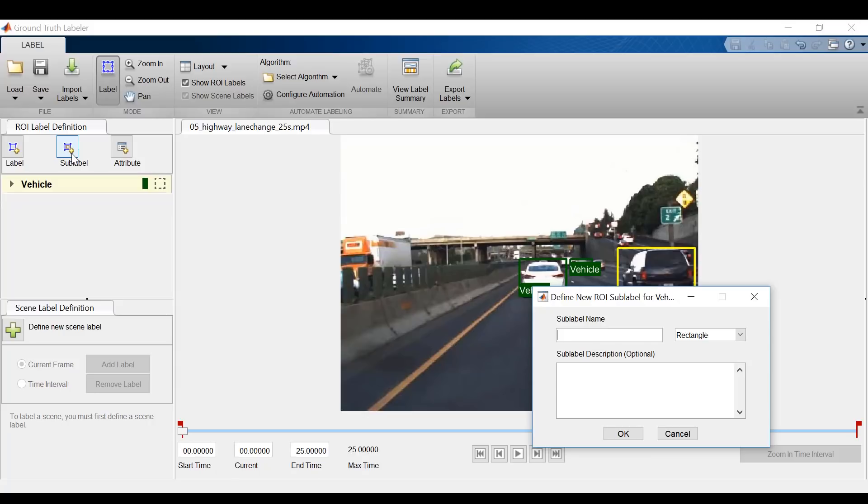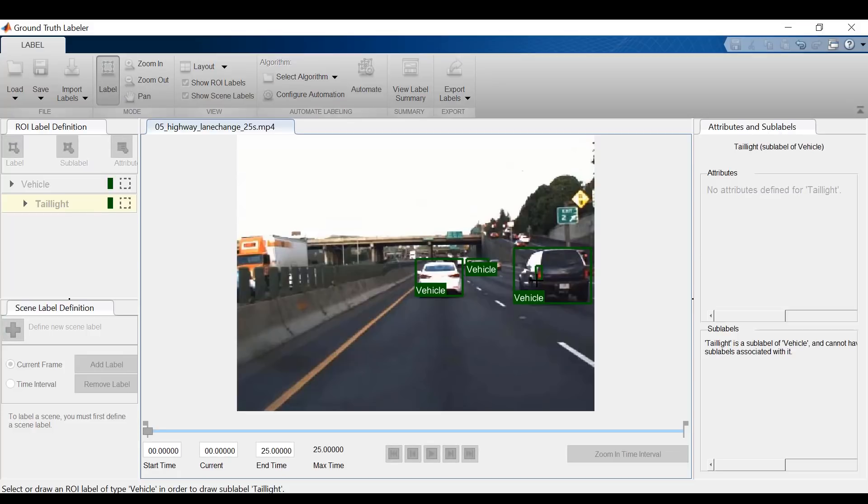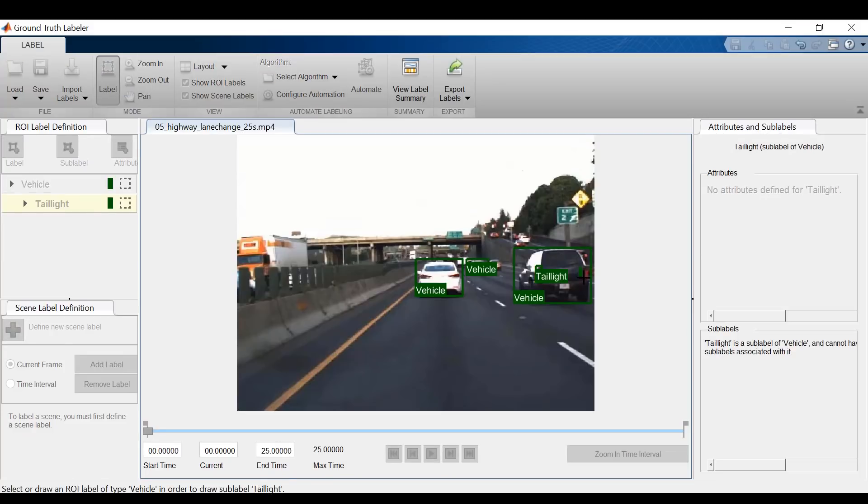For example, I can label each vehicle's taillights as an ROI sublabel. I can have as many sublabels as I want for each parent label. I could label license plates, wheels, etc.